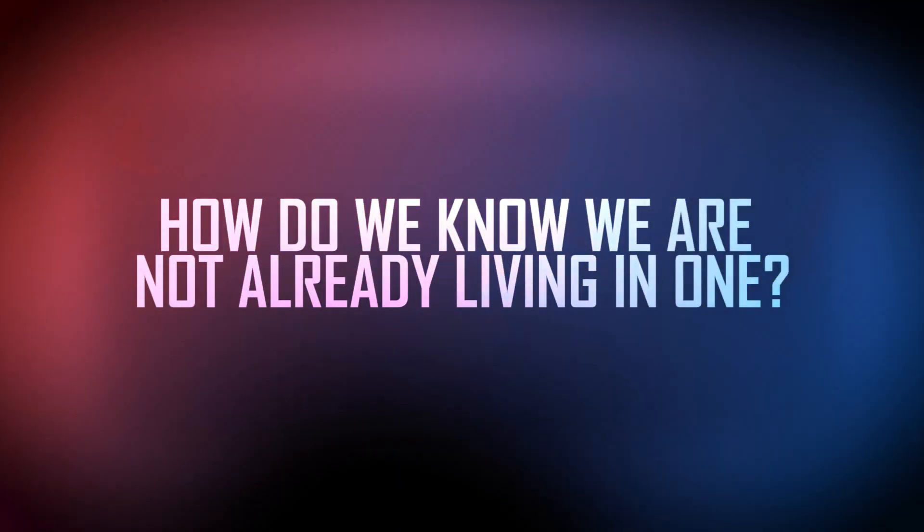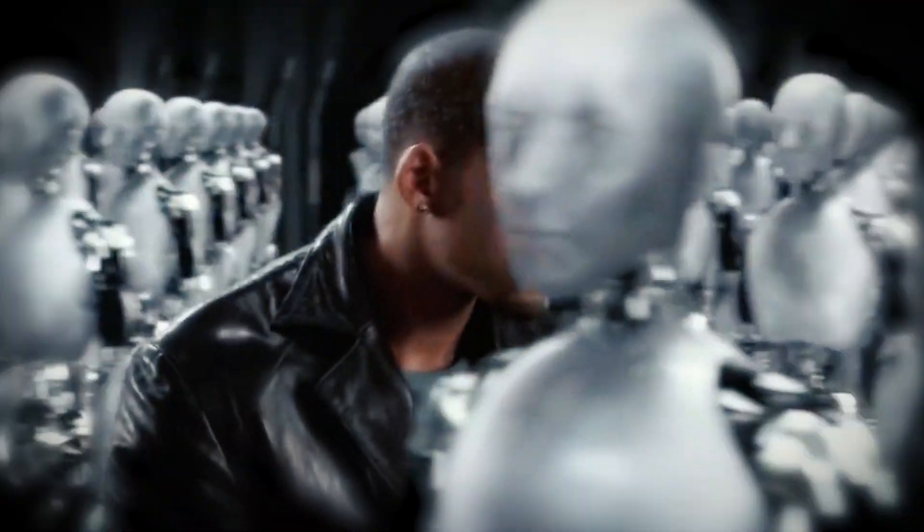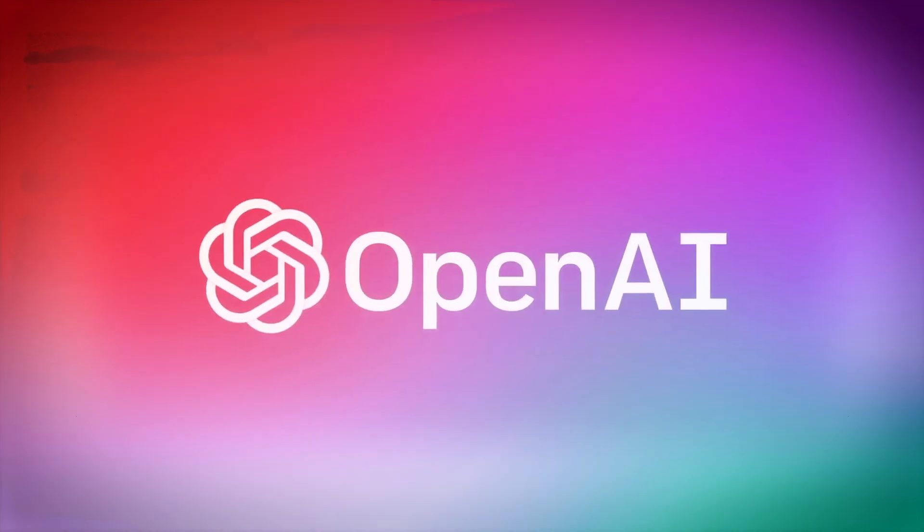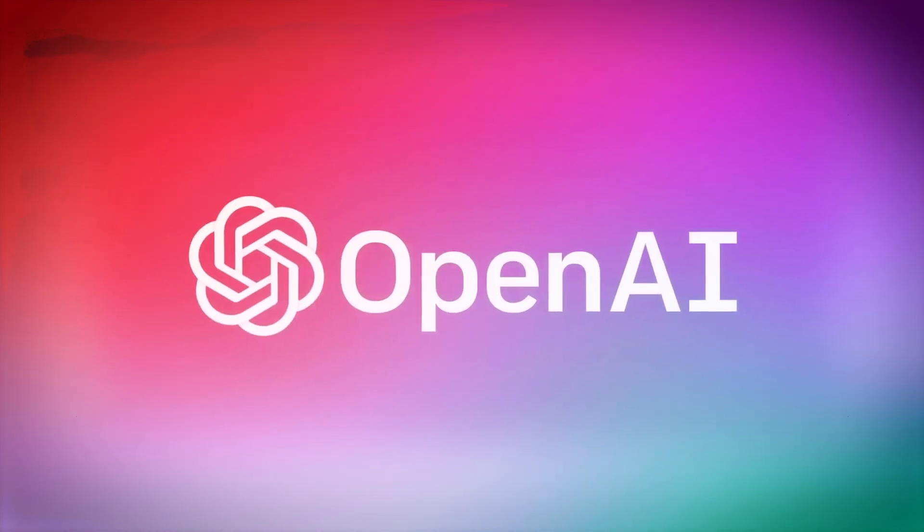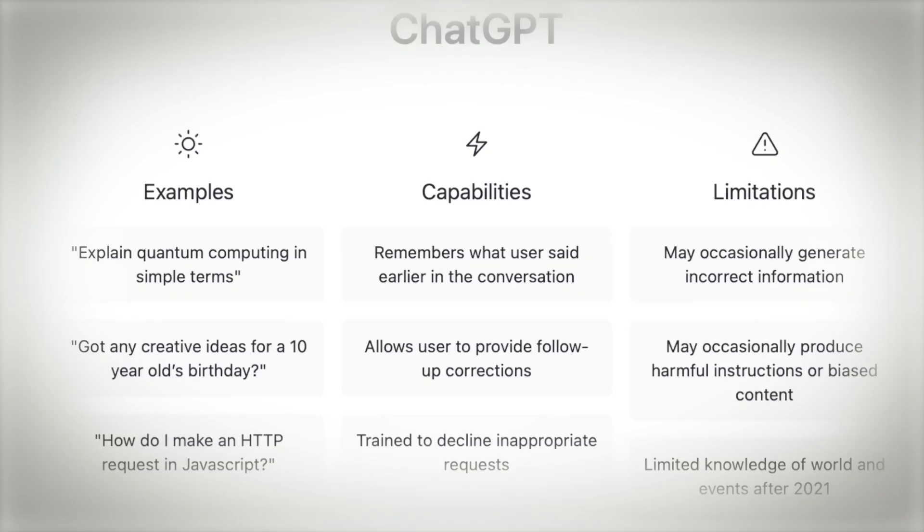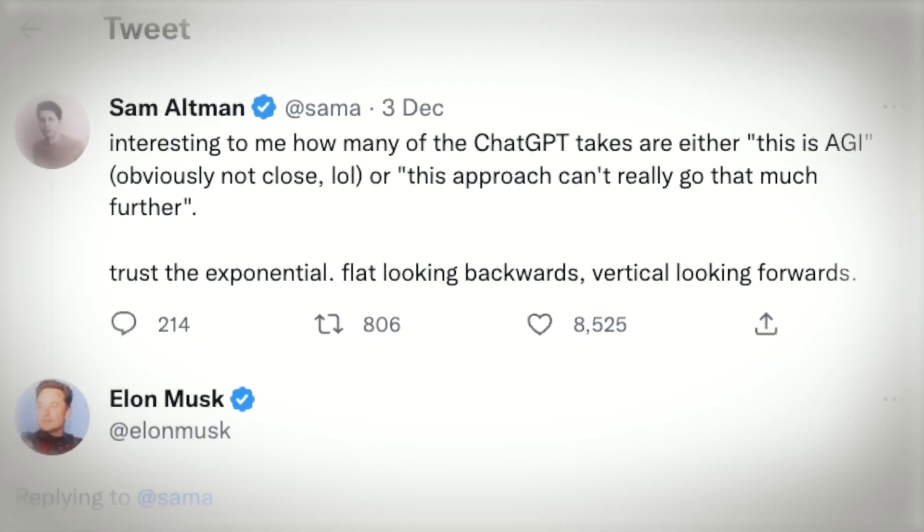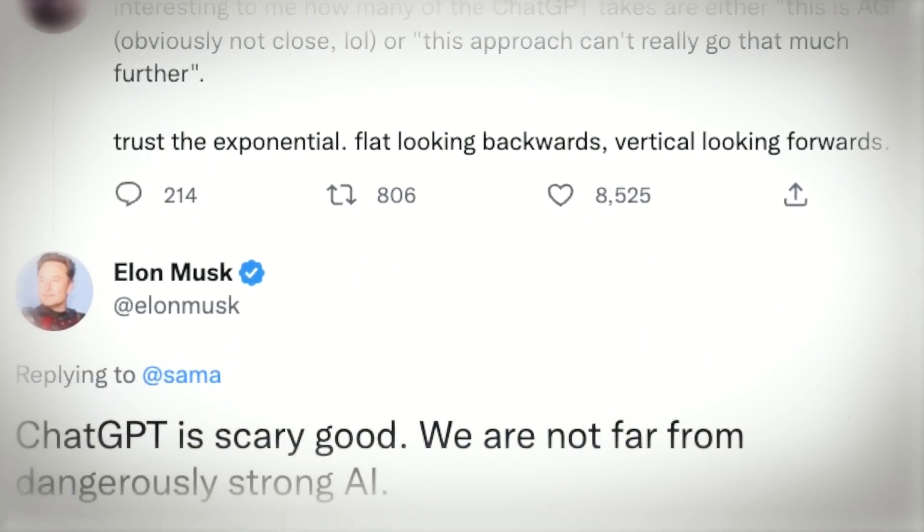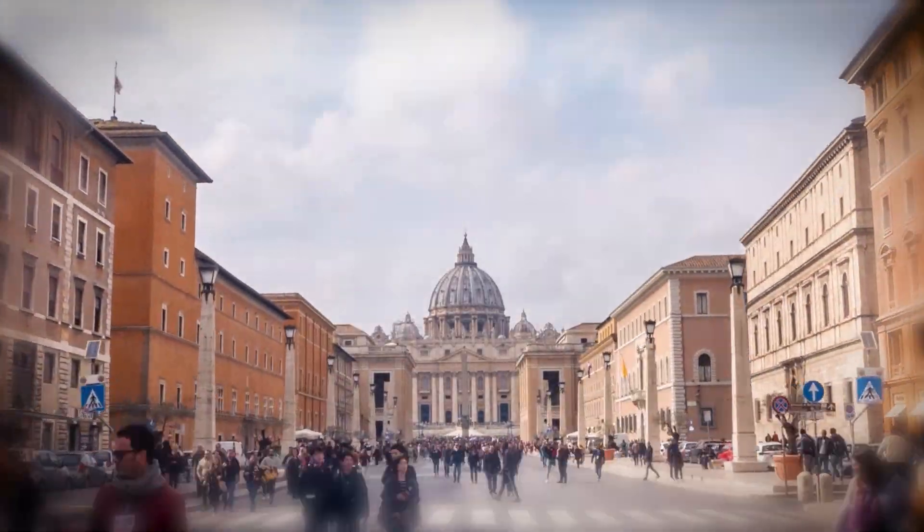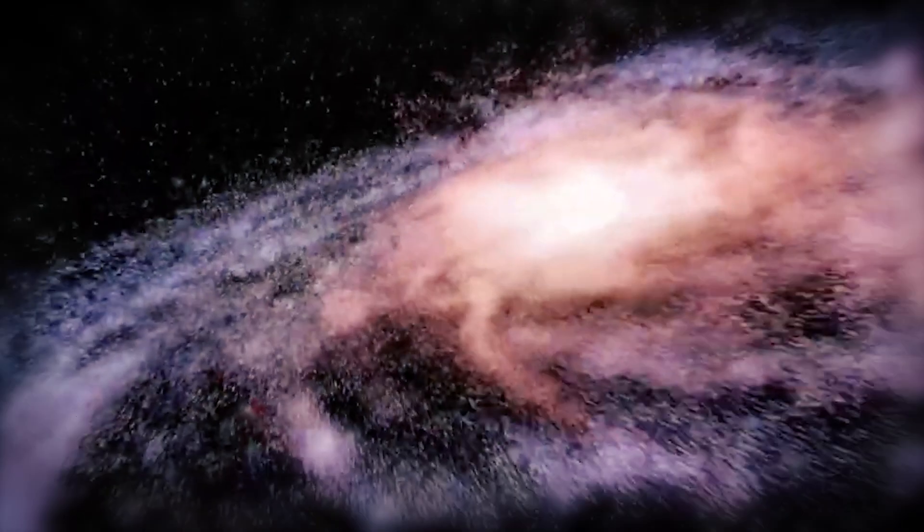And let's not forget about artificial intelligence. As AI continues to advance, it's not too much of a stretch to imagine a future where machines become self-aware, potentially even creating simulations of their own. In that case, we'd be living in a double-layered simulation, with humanity and its AI overlords blissfully unaware that they're both just pawns in a grand cosmic game of sims.